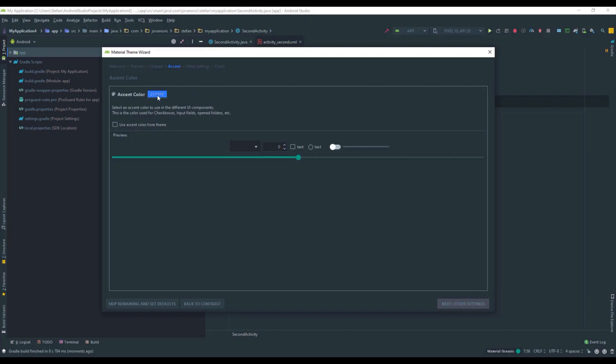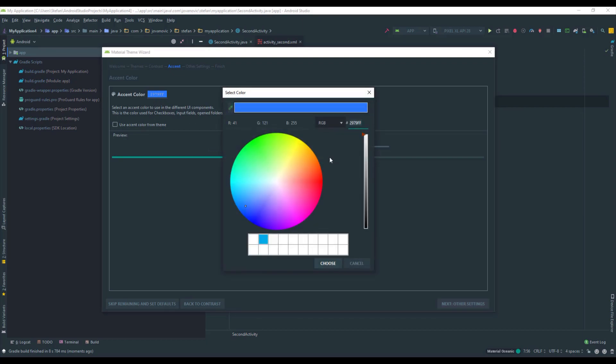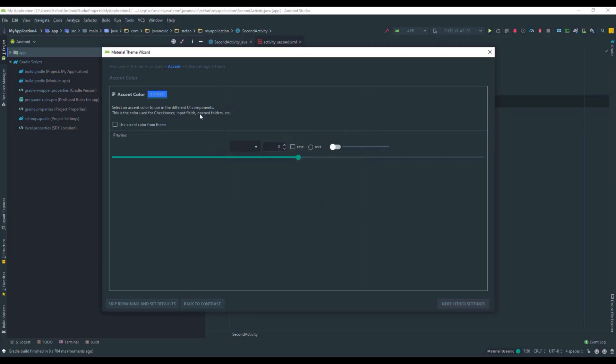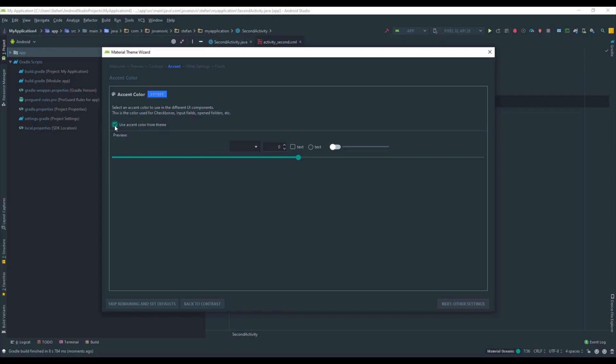So here you can select the accent color for your Android Studio. Or you can check this use accent color from the theme checkbox. Okay and it will set the green color for your theme. So you can customize the accent color or you can check this box and it will select this green color to be your accent color. As you can see those are just examples of those UI elements. So you can see how this accent color looks like. Okay just click next.